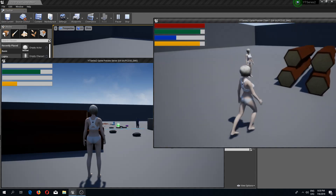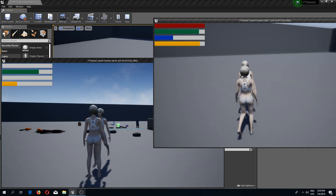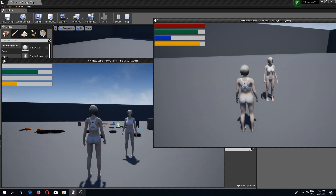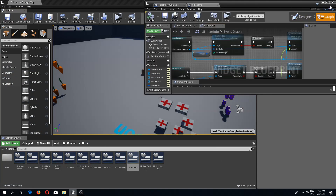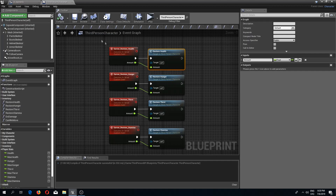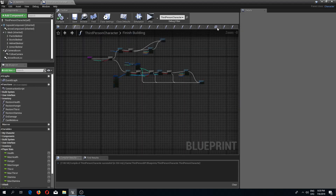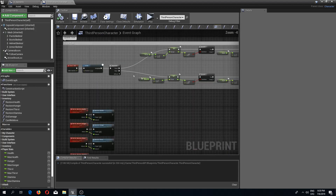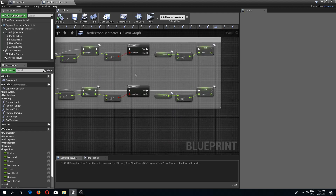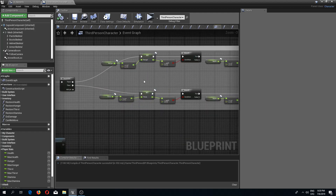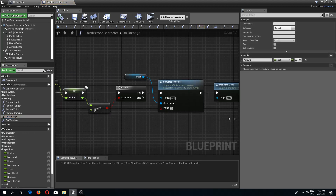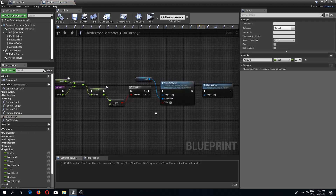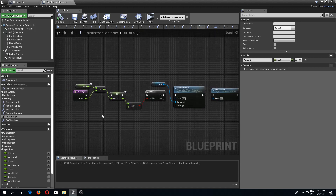The next thing I want to do is change our needs system a bit, because right now we are not dying if our health drops below zero. I'm also going to change the system itself to work a bit differently. Right now I have this on event tick, but I'm going to do this differently.